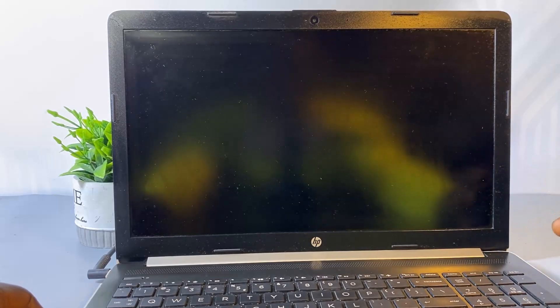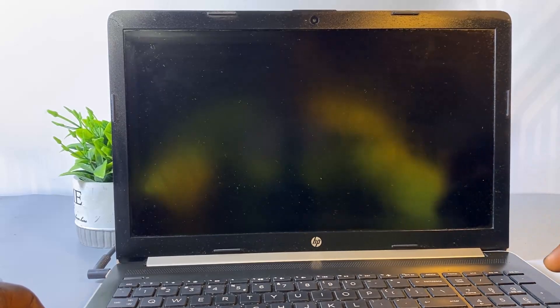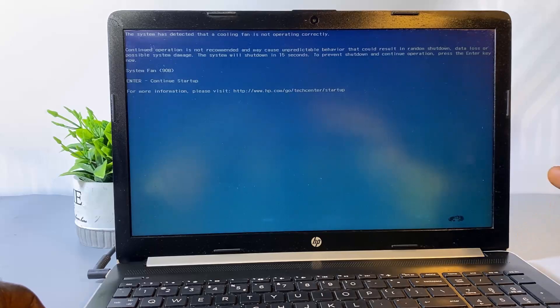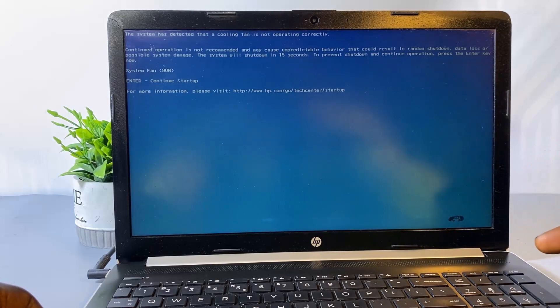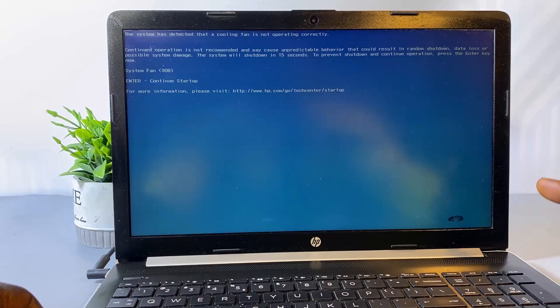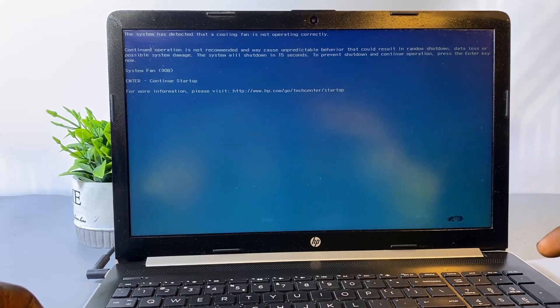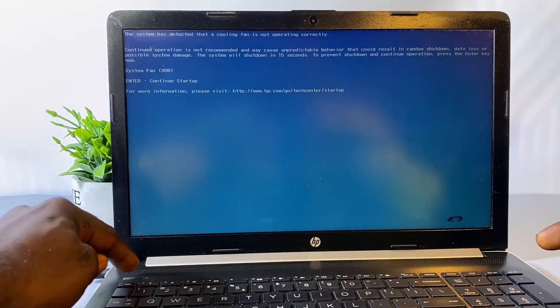If you followed the previous method and you are still facing the fan error message during startup, your PC could be experiencing a hardware-related issue. What you want to do here is carefully open the back of the laptop and examine the fan to make sure it's properly connected to the motherboard and there are no cuts along the cable. To do this, power off the laptop.